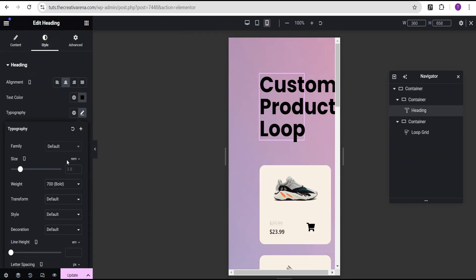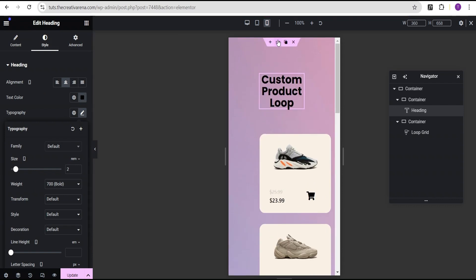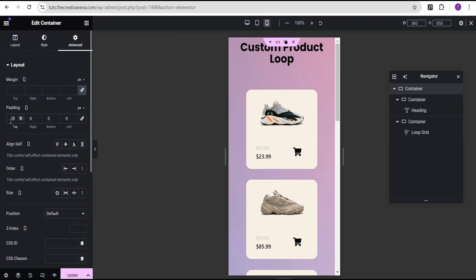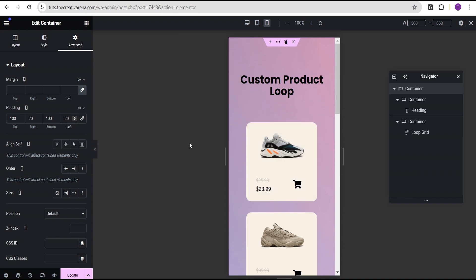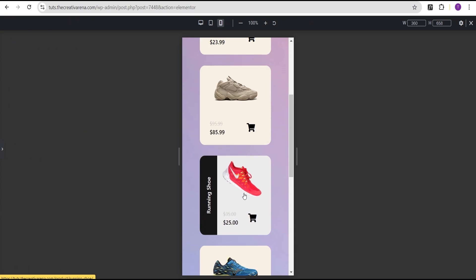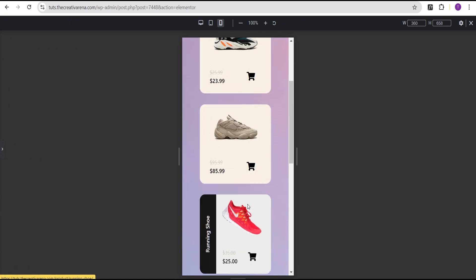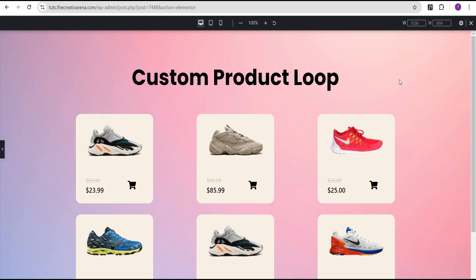Let's come over here and change the font size. Then come over to the advanced settings and unlink the padding: top 100, right 20 pixels, bottom 100, left 20 pixels. So we're going to have this looking well and working pretty well on mobile devices. You can just tweak this, spice it up however you want to make your design look great.